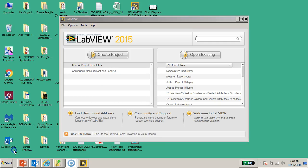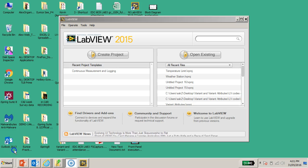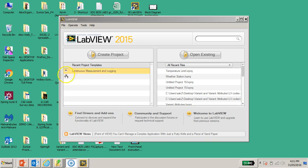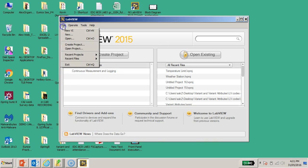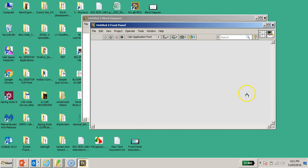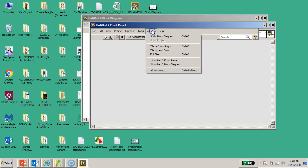Hello, welcome back. I would like to show you how to create the turnstile state machine in LabVIEW. To begin, let's open a new VI. Go to File > New VI.